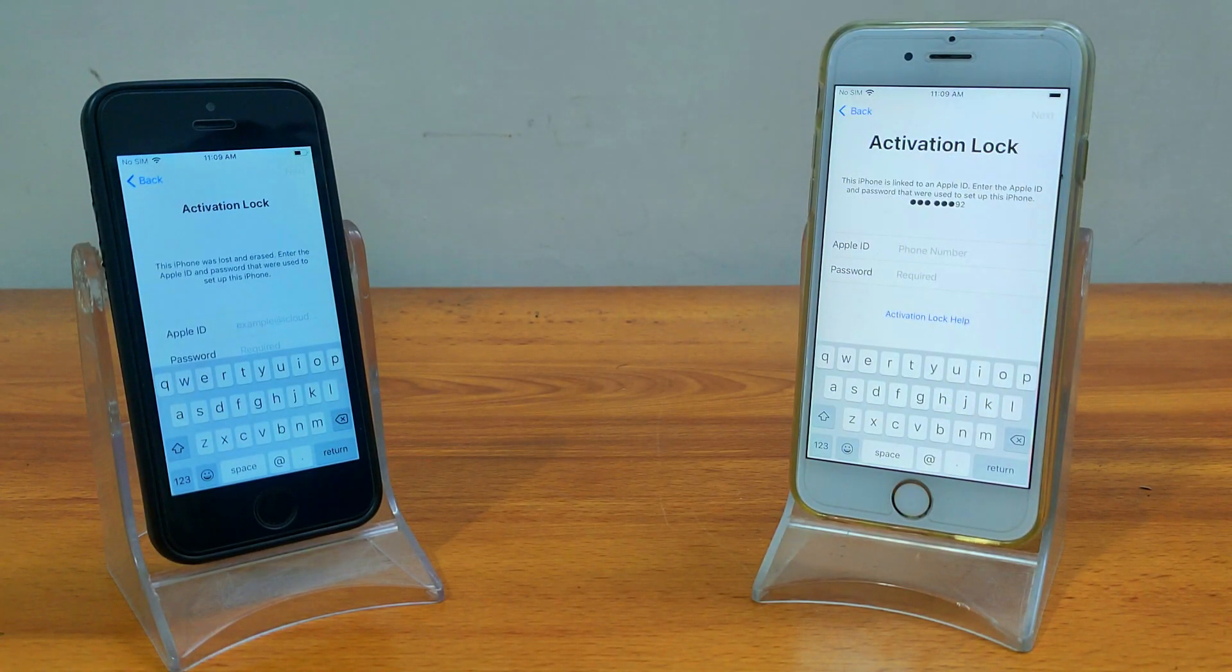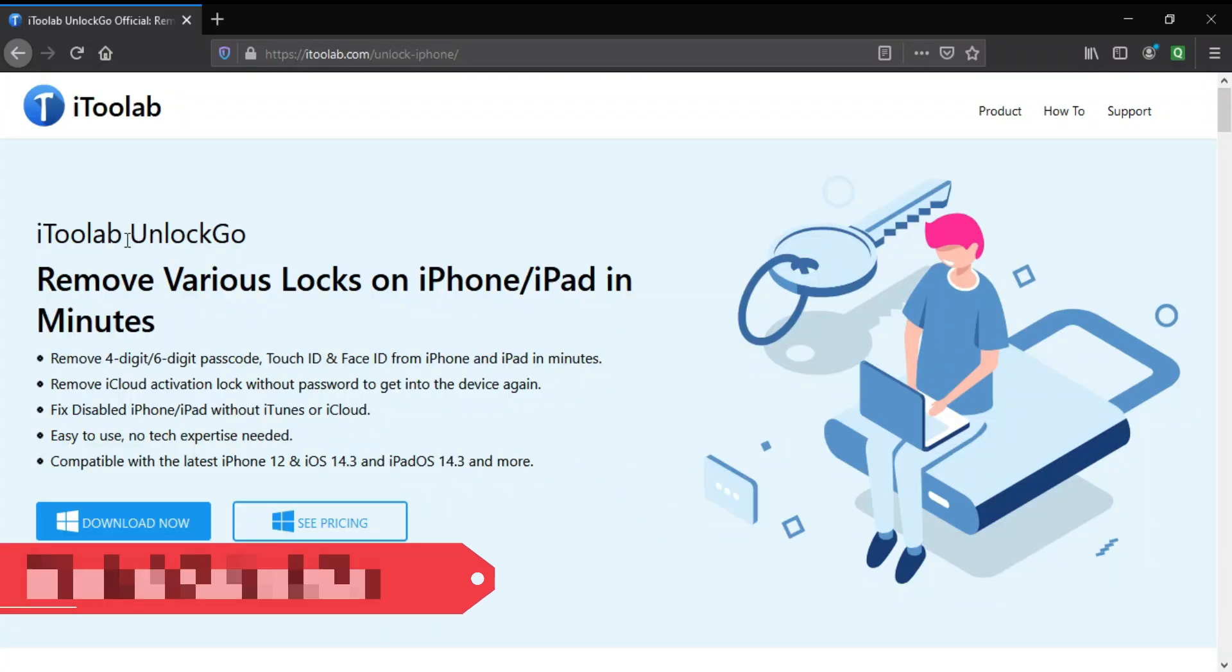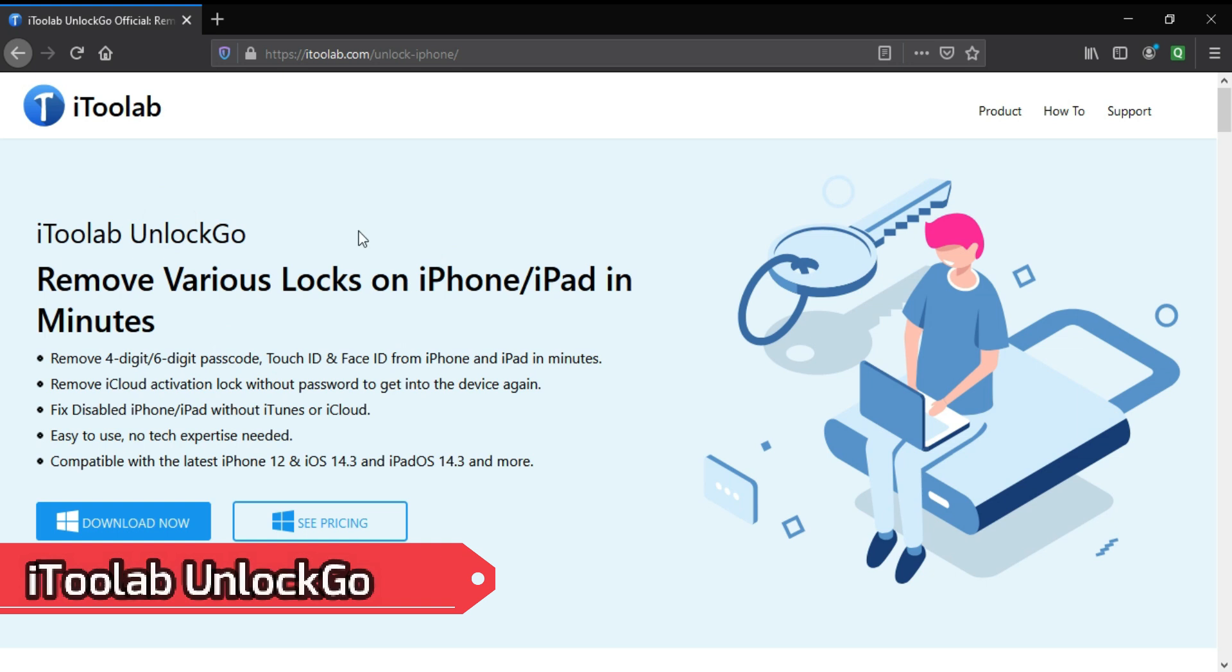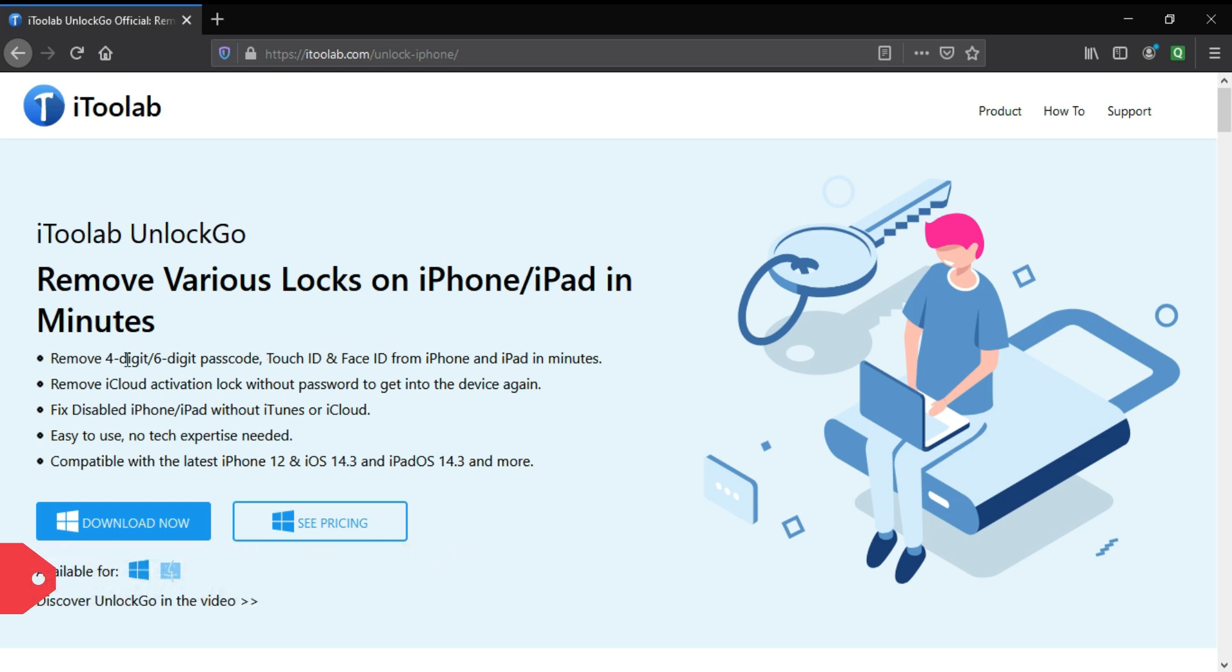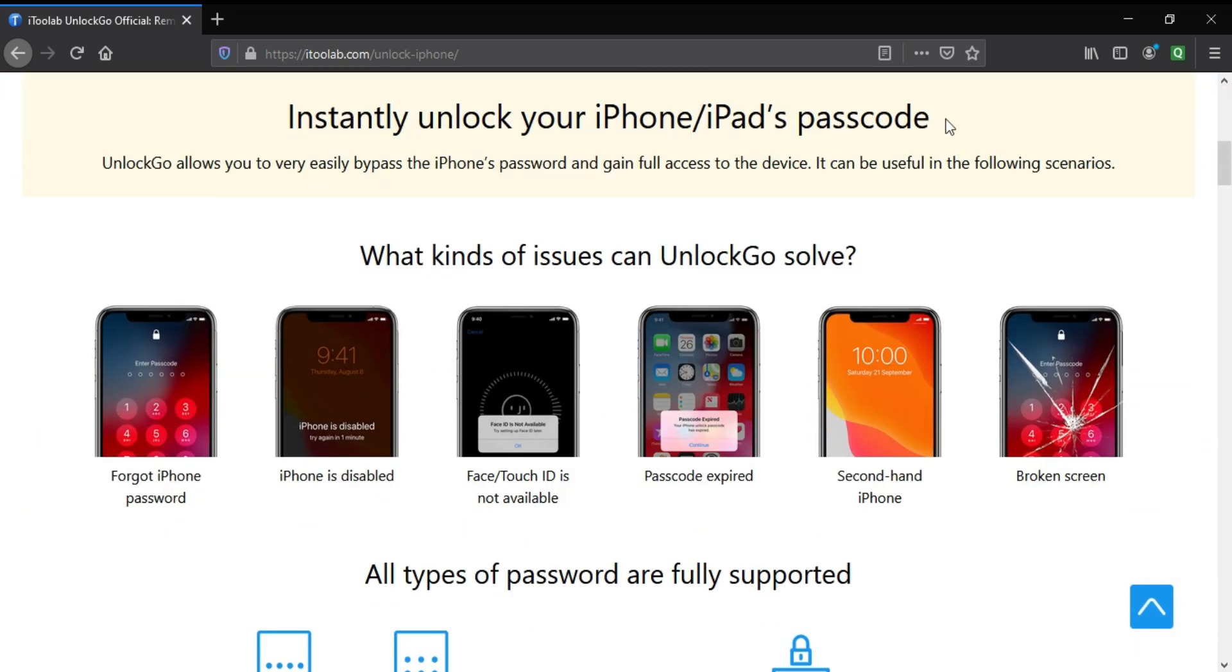Without wasting any more time, let's come to the computer screen and start this process. For all this we will use the tool from iToolab UnlockGo. It can remove various kinds of locks from any iPhone, iPad, or iPod Touch. You can remove the passcode, disable screen, Touch ID, Face ID, 4-pin, 6-pin, all kinds of locks.